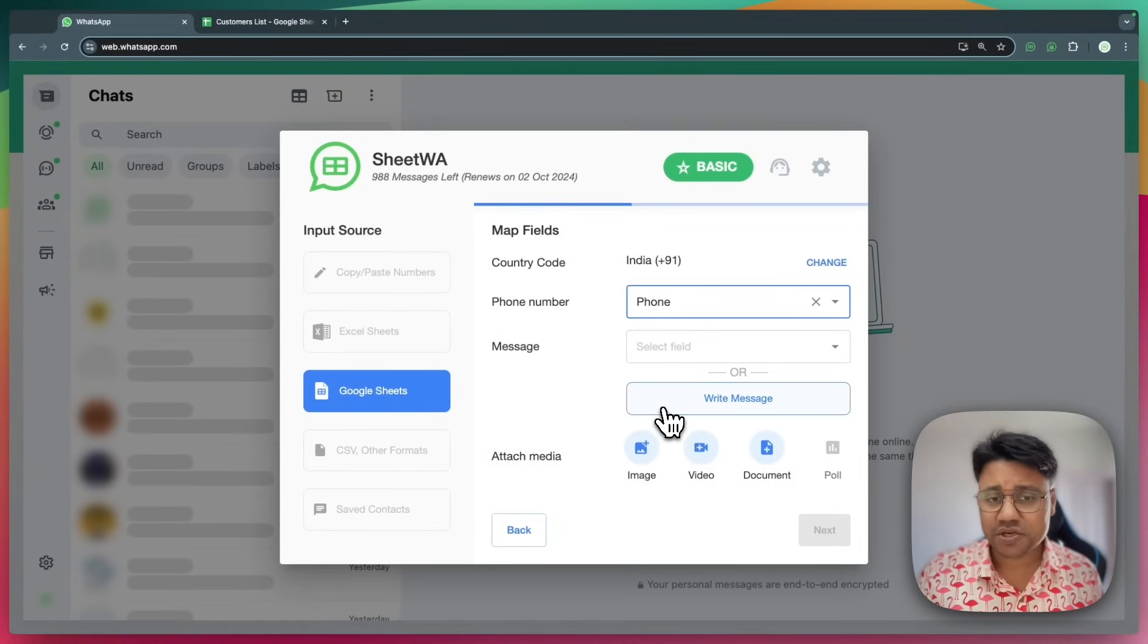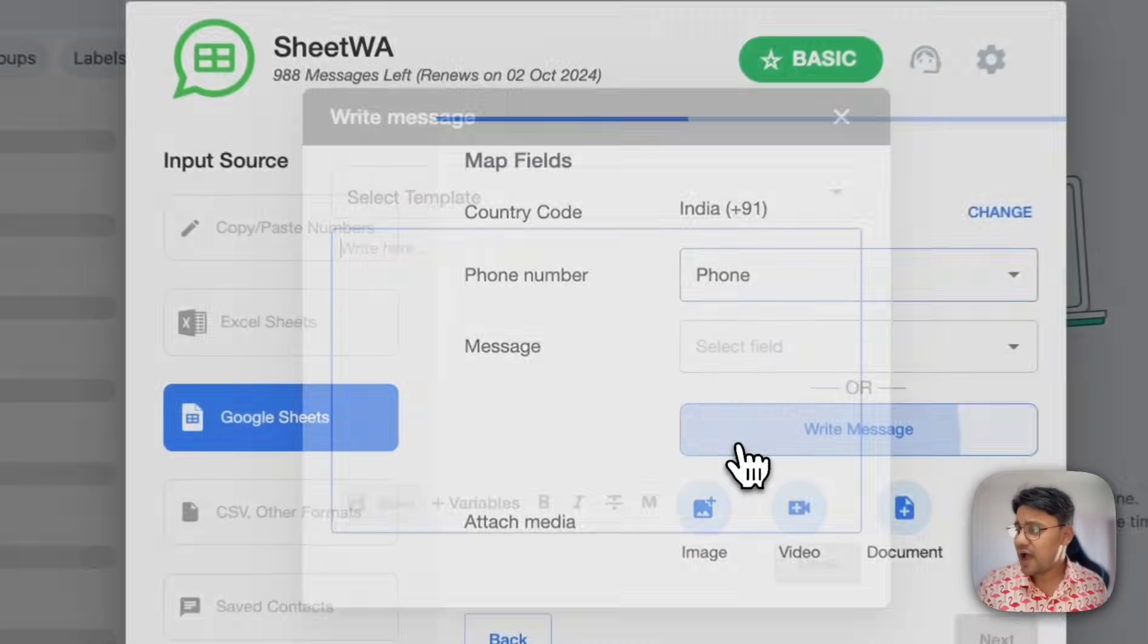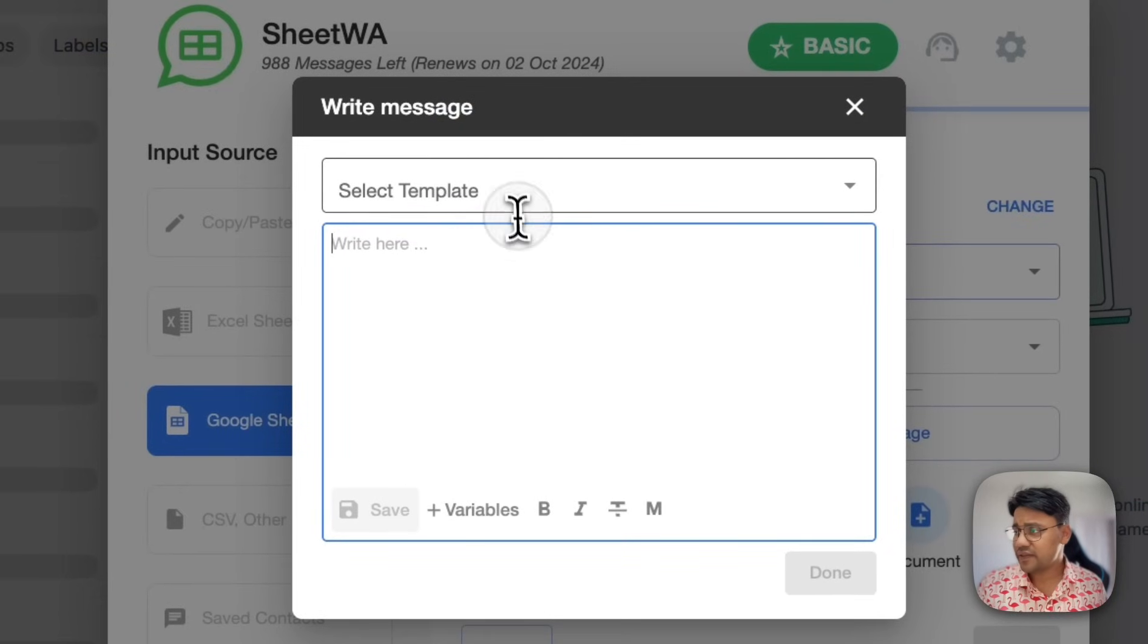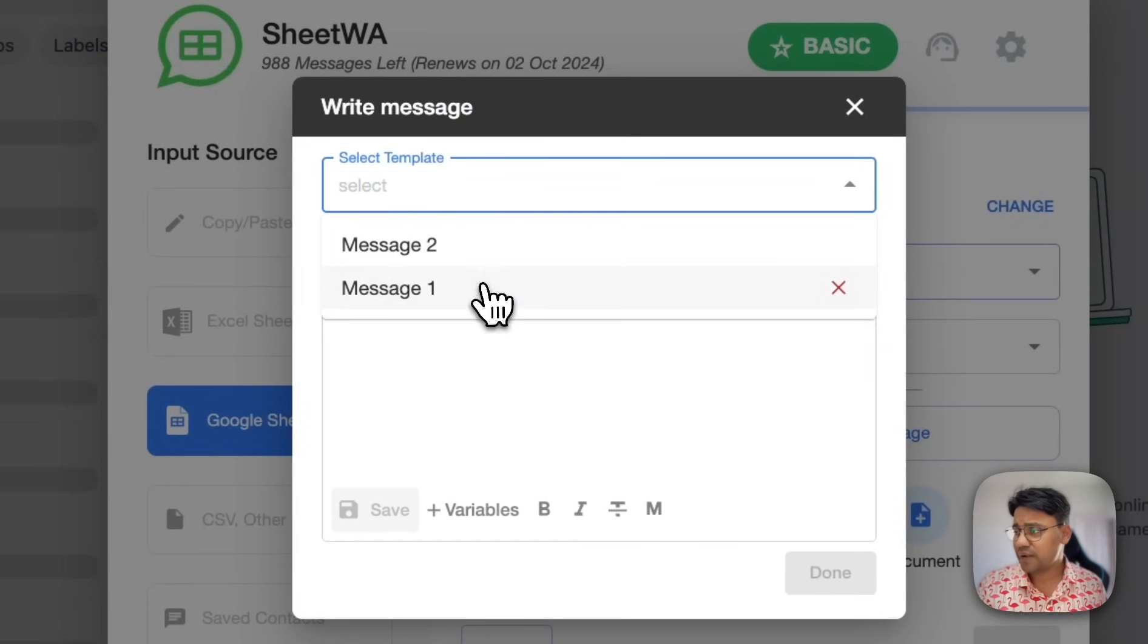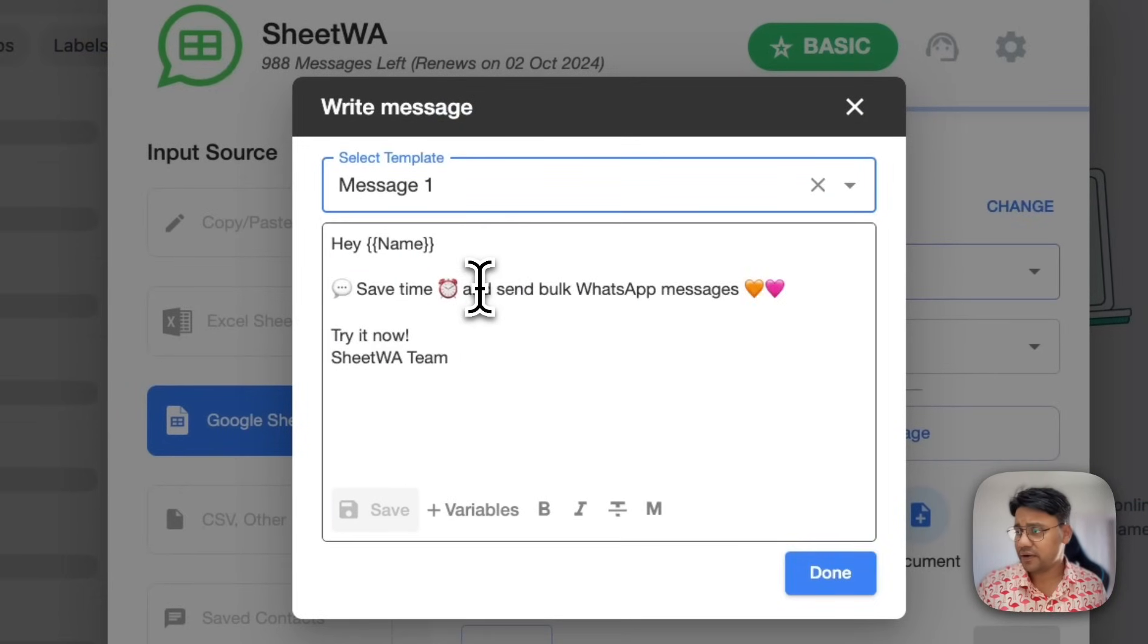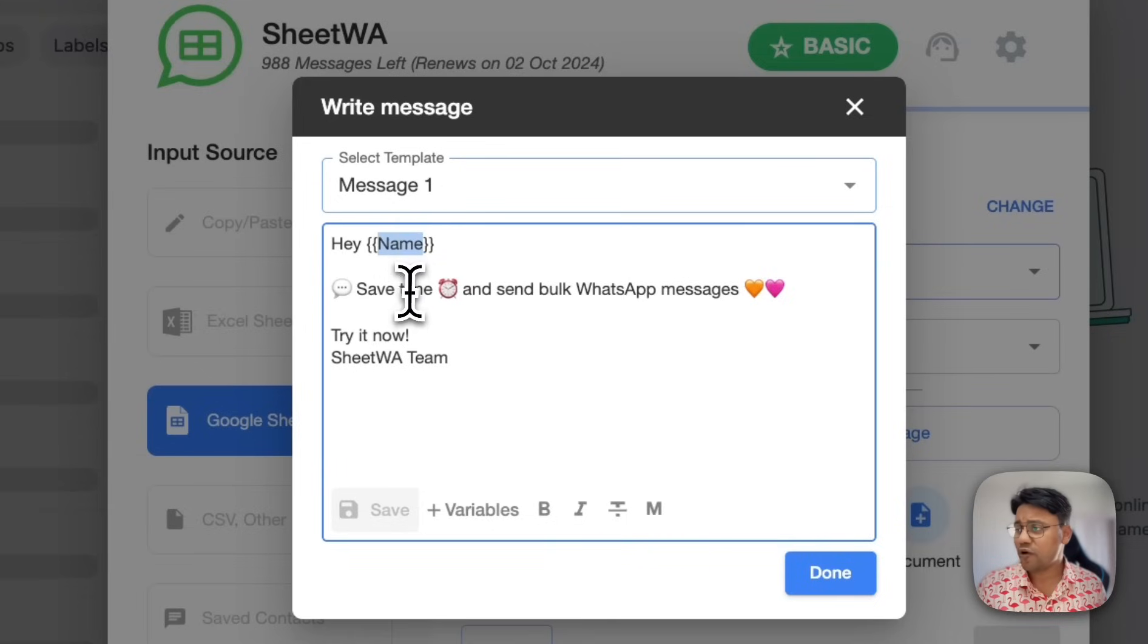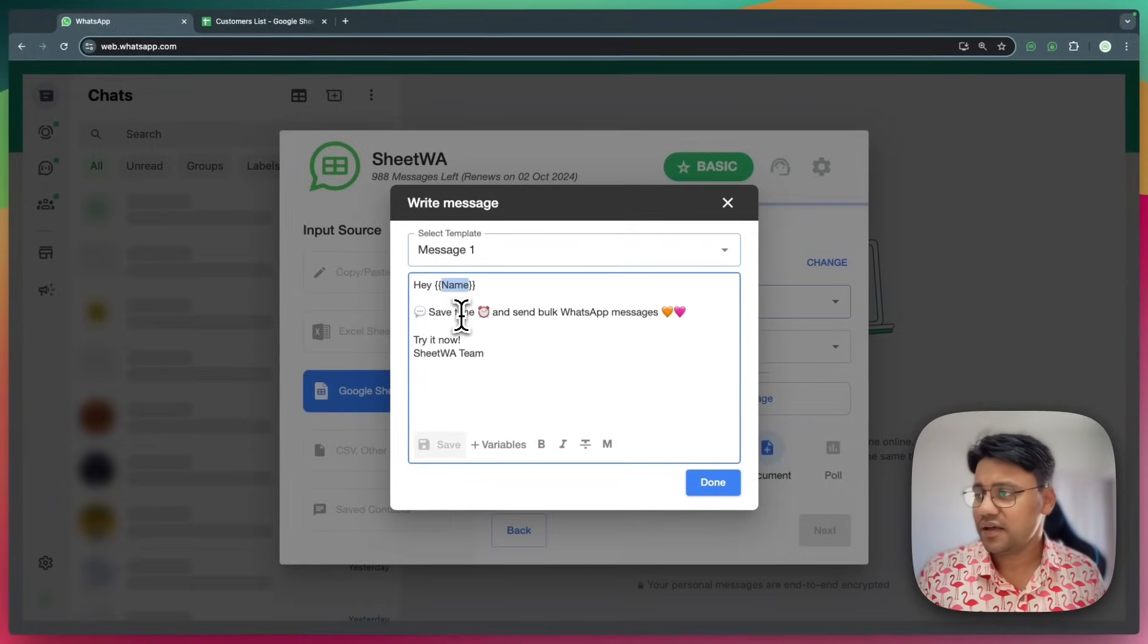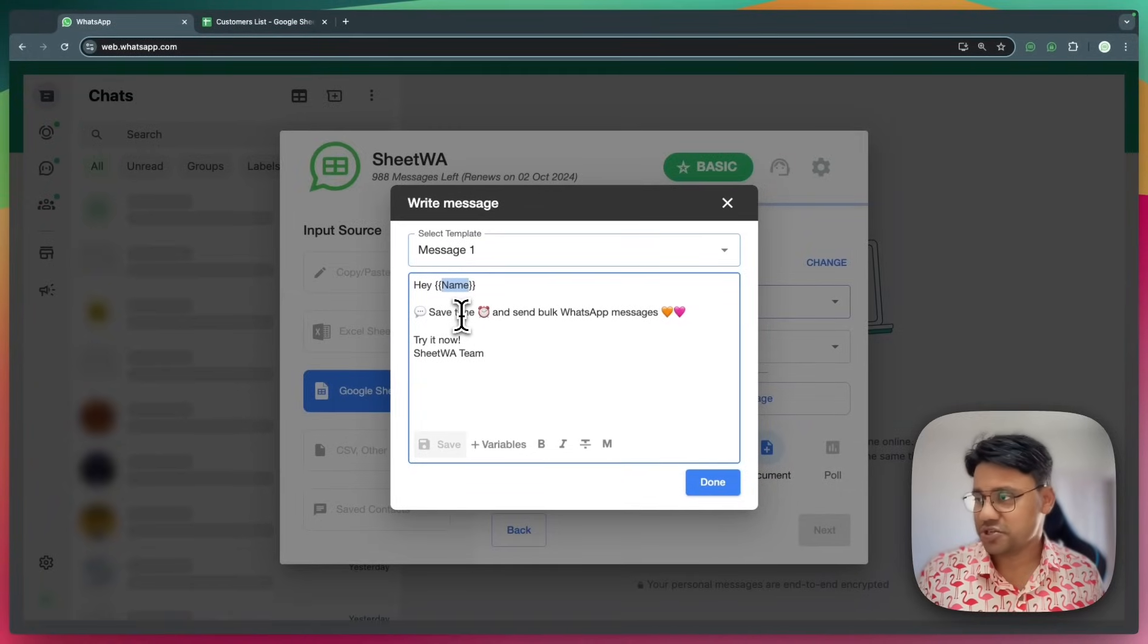For the message, I will click on write message and then I will select my template. Now here you can see that I've already personalized the message.